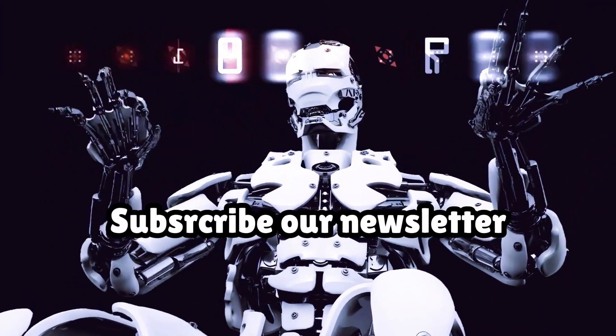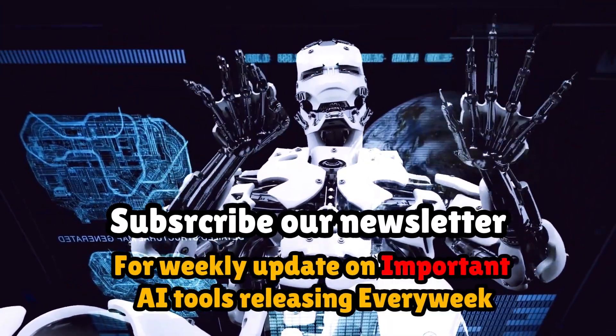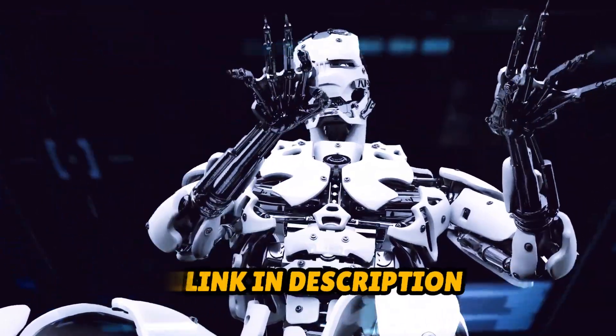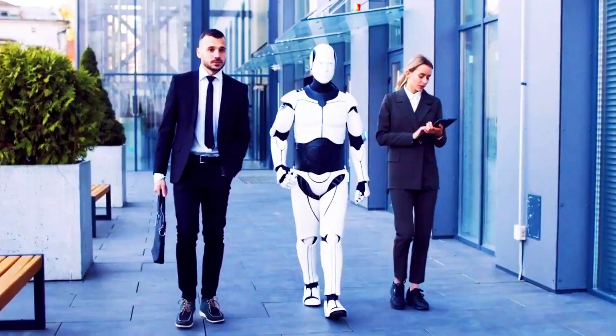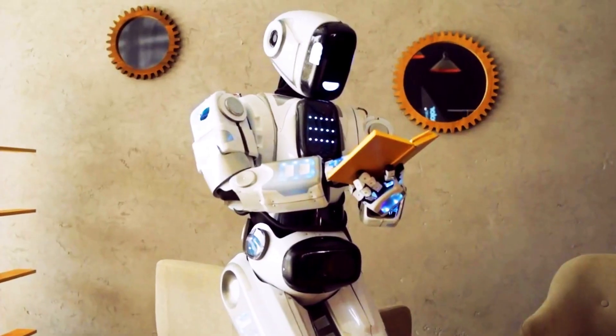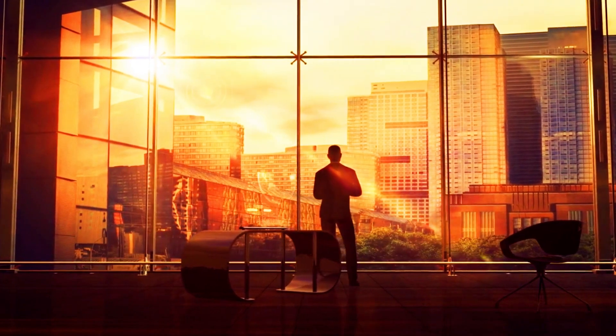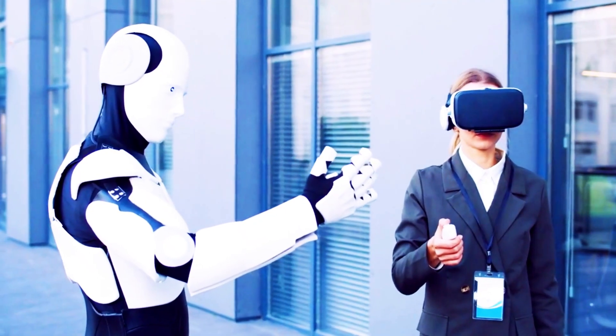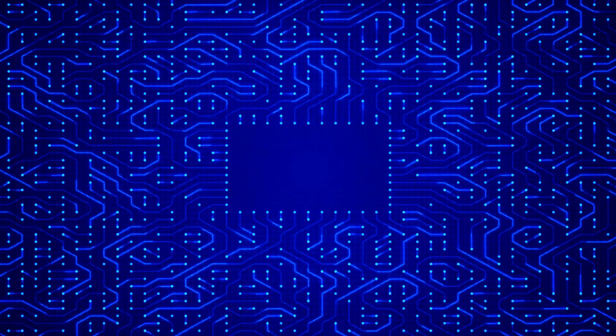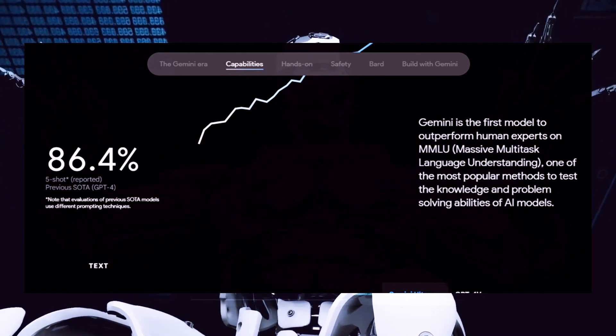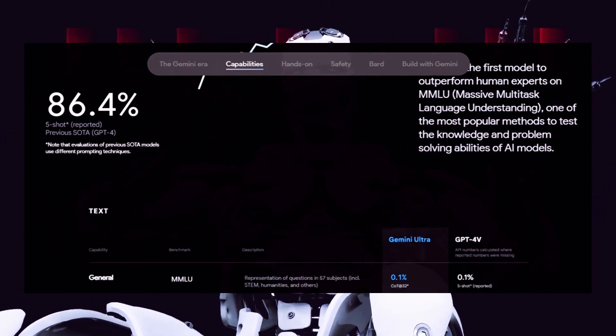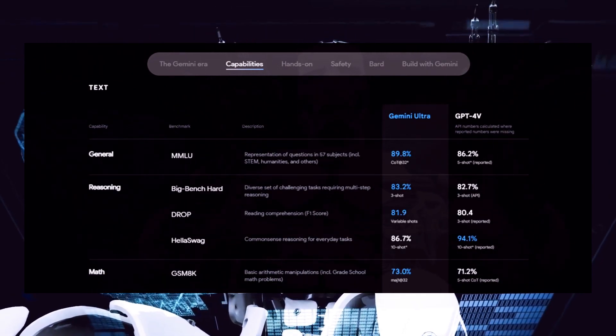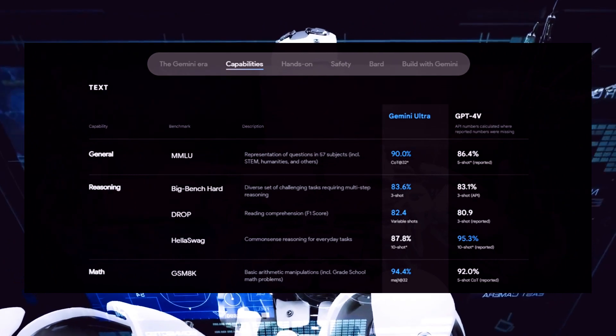So those demos give you a glimpse of why multimodal capabilities like these have researchers so pumped about Gemini. But raw capability is only half the story. We still need to see how Gemini actually stacks up against other top AI systems out there. Luckily, Google benchmarked Gemini against models like GPT-4 and more, across a range of categories relevant to real-world usage. Let's analyze those results next. Alright, take a look at this benchmark data, comparing Gemini Ultra, the largest and most capable Gemini model, against GPT-4 and other leading AI systems.